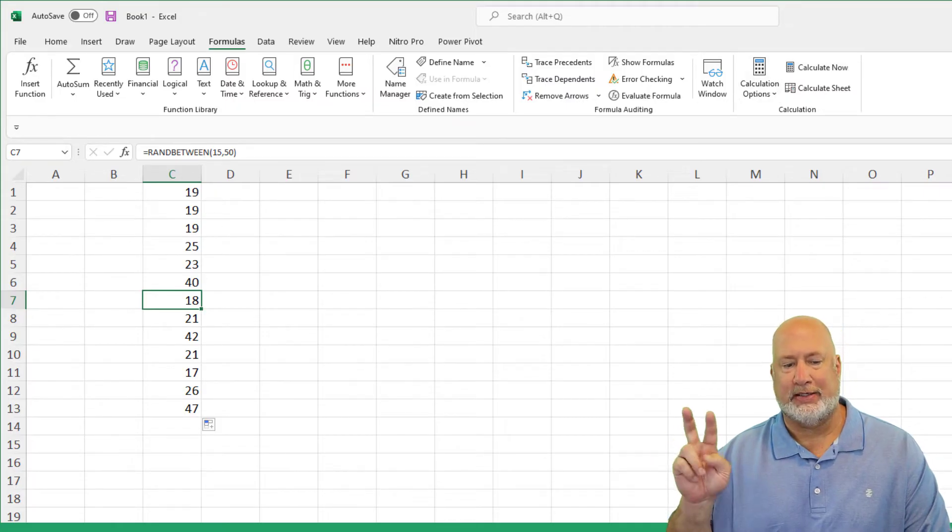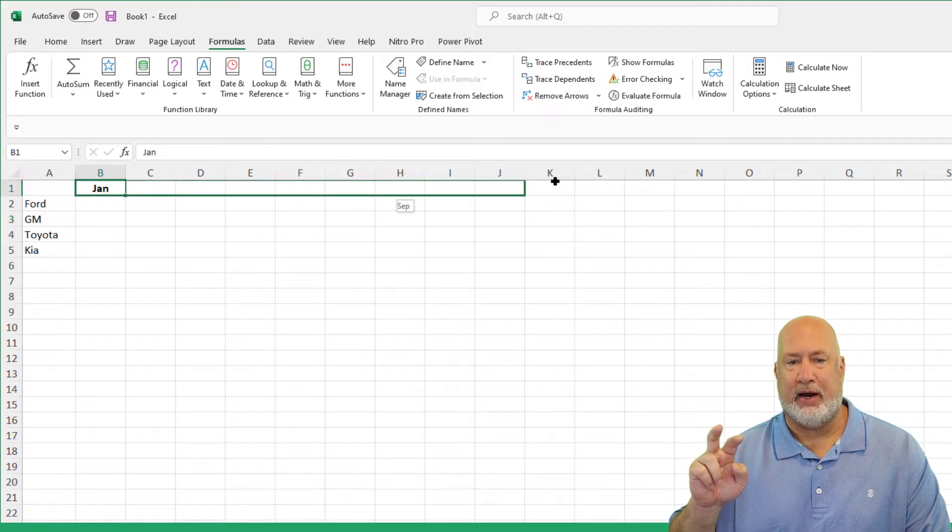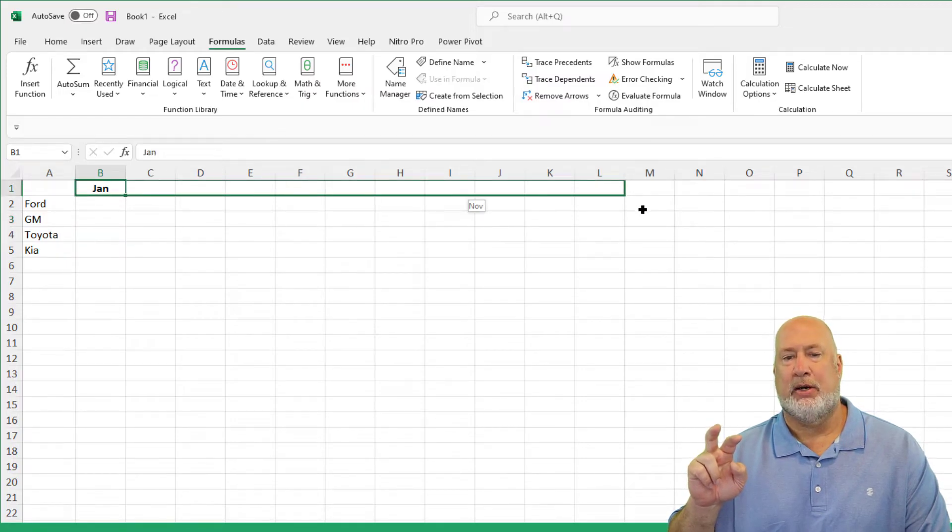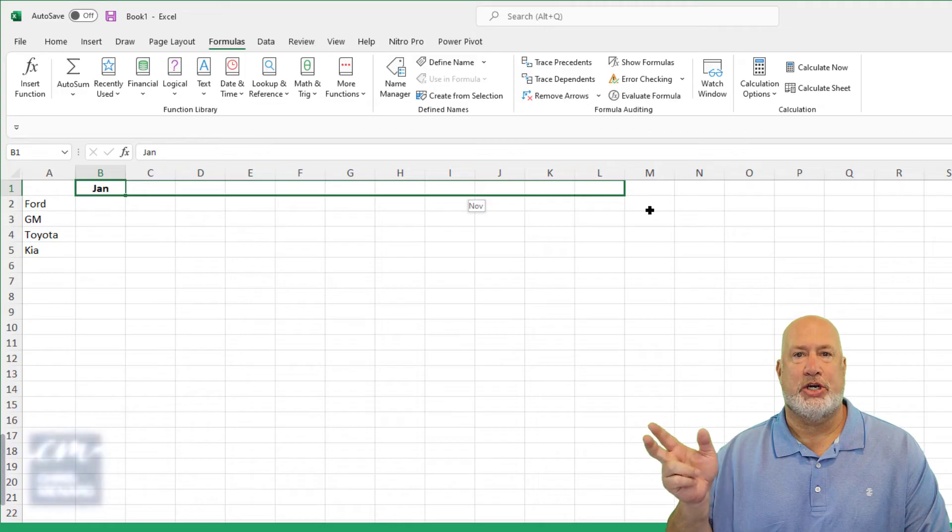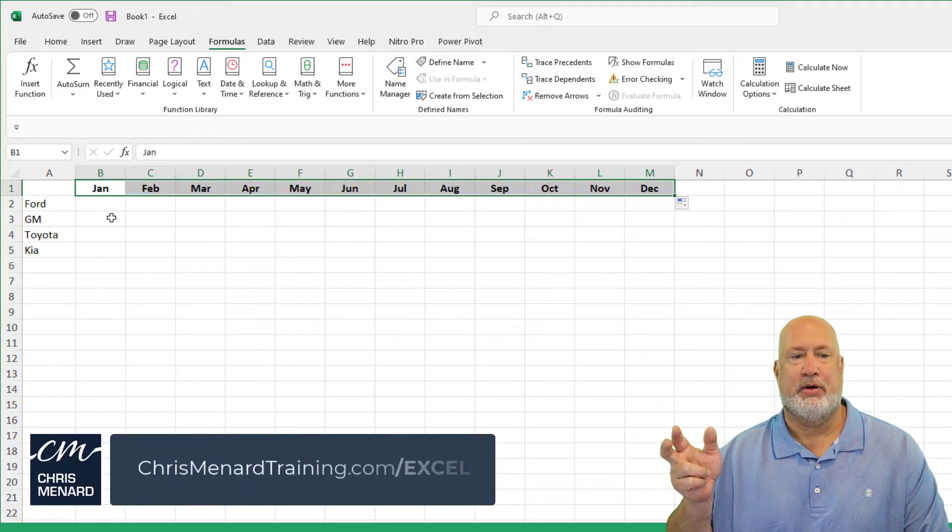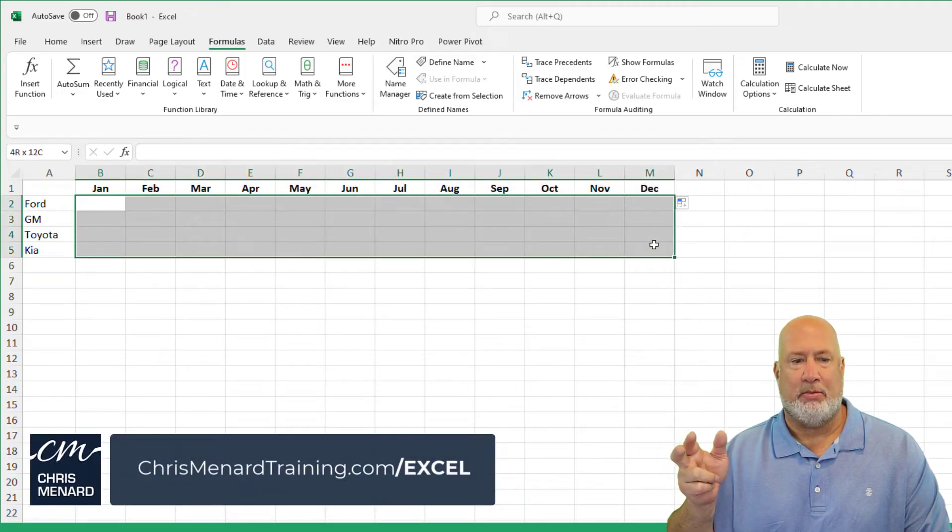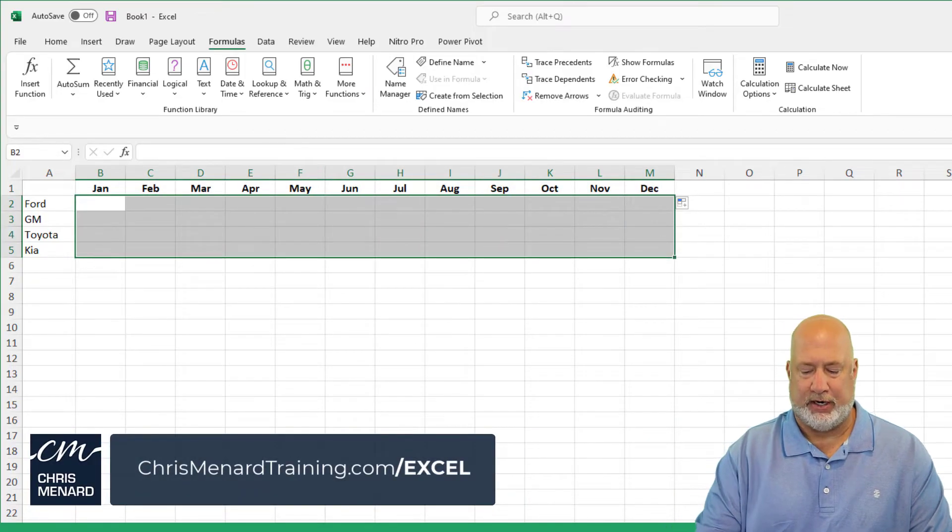Here's example number two, when to use this. I'm trying to quickly show how I would put together an annual budget. So I'm going to pull the month of January over and stop at December. I've got these different car manufacturers in here.